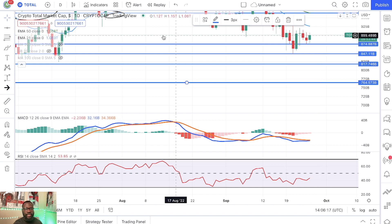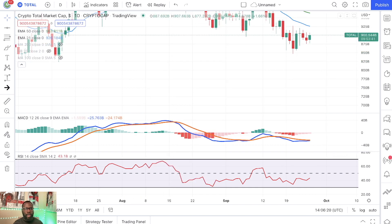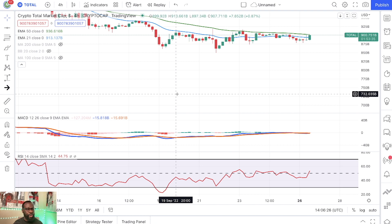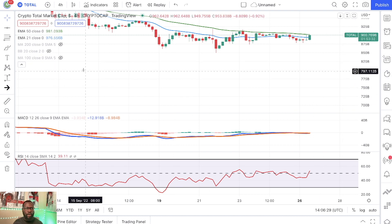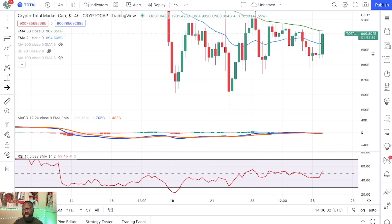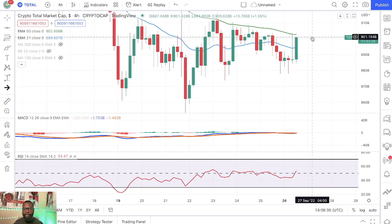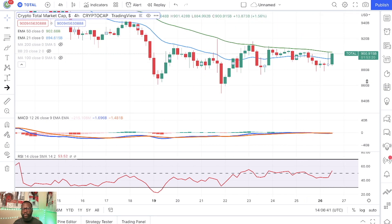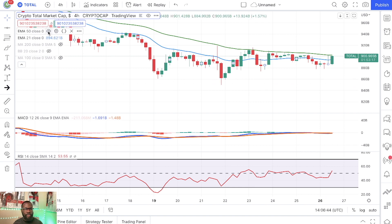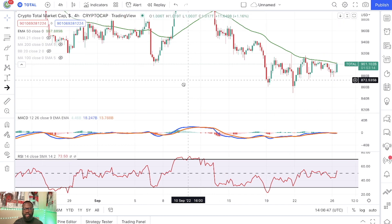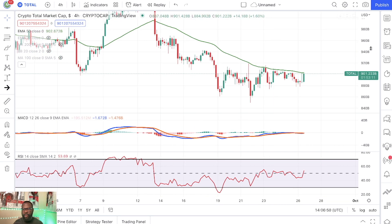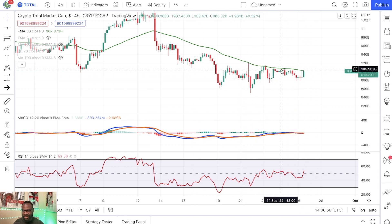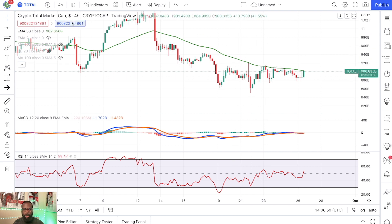So let's go down to the lower time frame to get a much better short-term outlook. When you look at the four hour time frame, we are currently breaking above the 21 EMA and retesting the 50 EMA. When you look at the recent performance, multiple times we got rejected by the 50 EMA on the four hour while trying to break out.